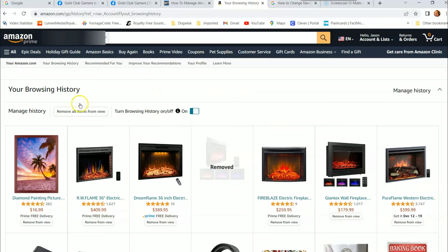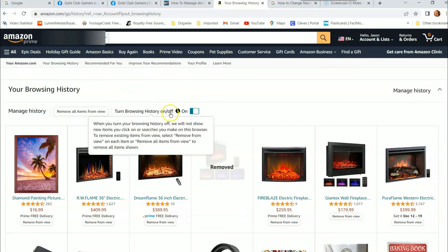There's another option besides removing all of them or removing one by one — you can turn browsing history off so it never records. Right here it says: when you turn your browsing history off, we will not show new items you click on or searches you make on this browser. And yes, you have to do it on each individual browser. So if it's on your phone, you've got to do the same process on any computer — it's a different browser, so you have to change it there too.